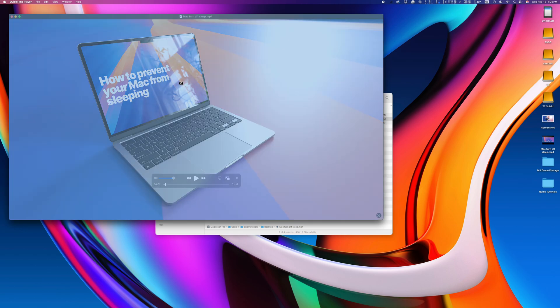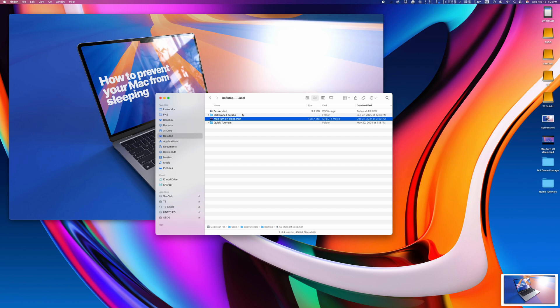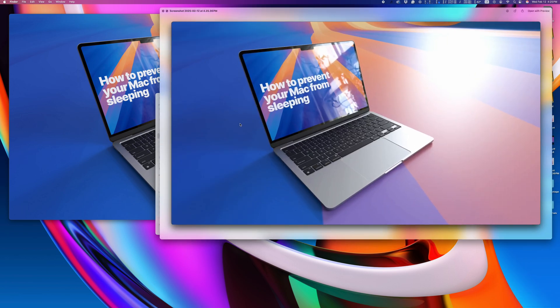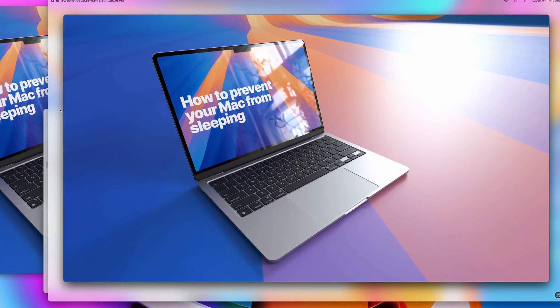You can also hit the spacebar after that keyboard shortcut to snap a picture of a full window, which is a great way to screenshot things, but it'll also capture this drop shadow around your window.